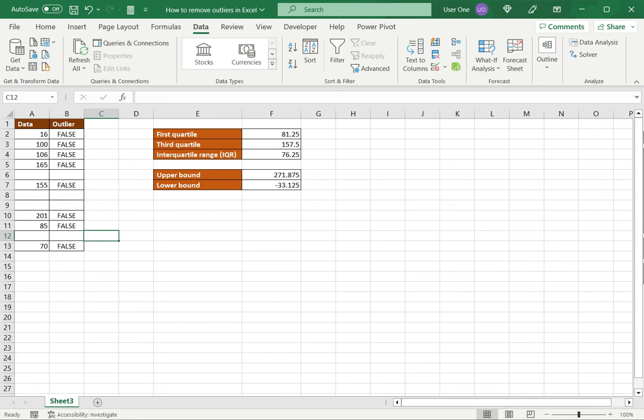So this is how to remove outliers in Excel. Please read the appended article for further guidance.